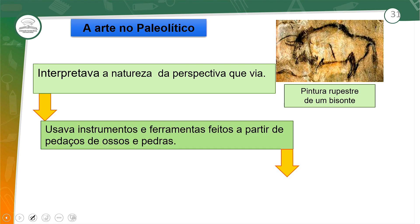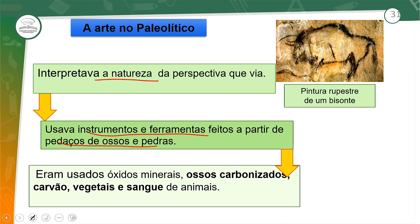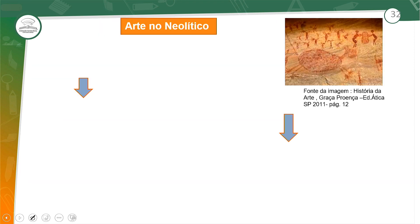No Paleolítico, eles interpretavam a natureza da forma que viam. Usavam instrumentos e ferramentas feitas a partir de ossos e pedras. Eram usados ossos carbonizados, carvão, vegetais e sangue de animais para desenvolver pinturas, desenhos rupestres ou esculturas.